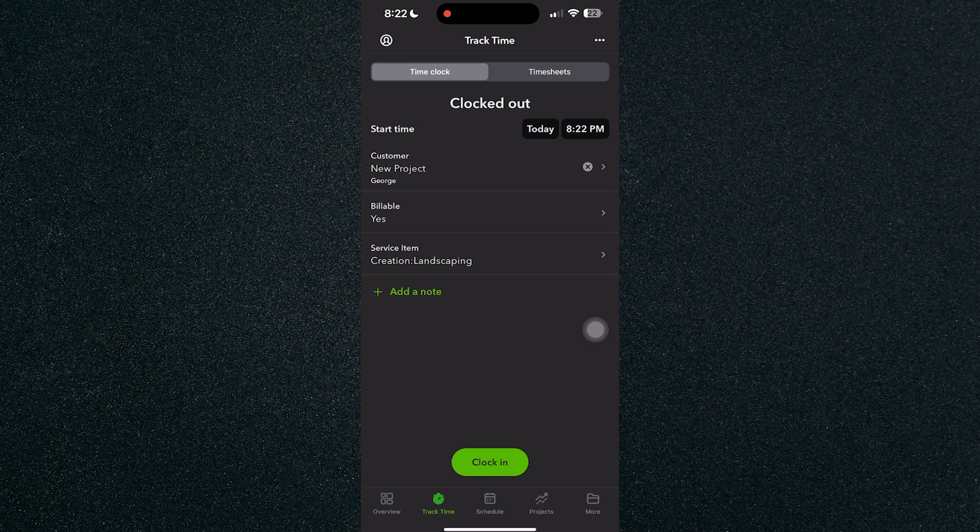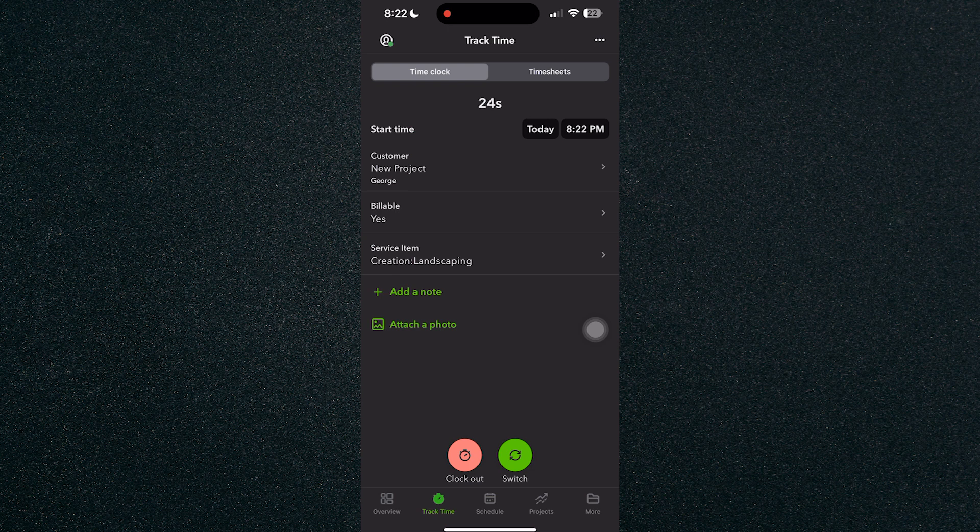For example, we have landscaping. Just click on clock in and you have clocked into the work.